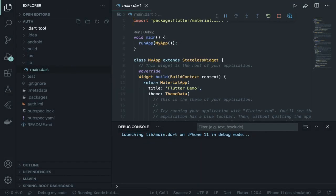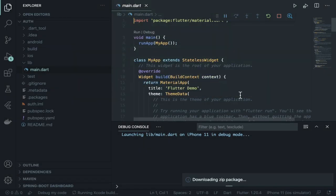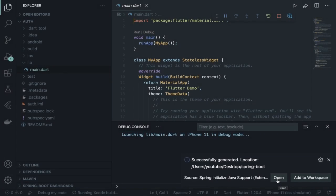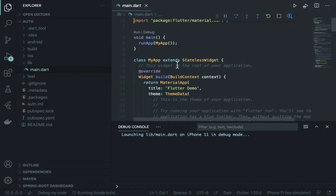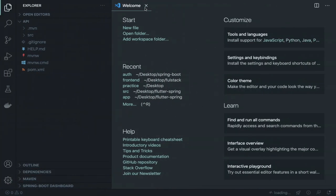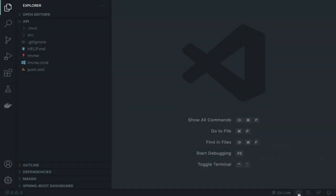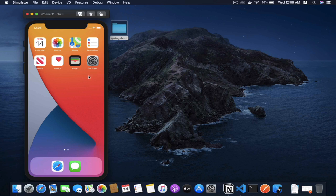Hit Enter to generate the project. Make sure the output location is your desktop Spring Boot folder. Choose 'Add to Workspace' or open in another folder — I'll open it side by side so I don't mix things up. This is my backend API folder and this is my Flutter frontend folder. The API project is installing its dependencies.